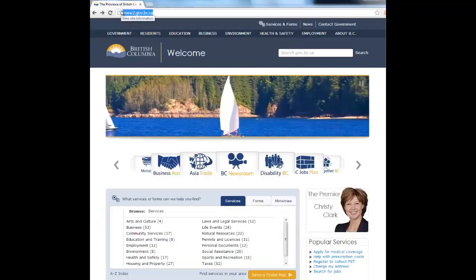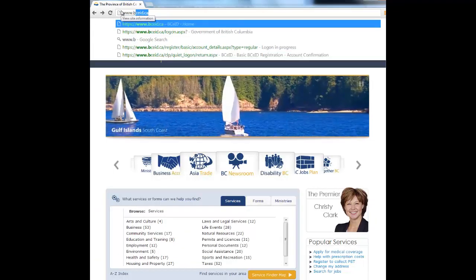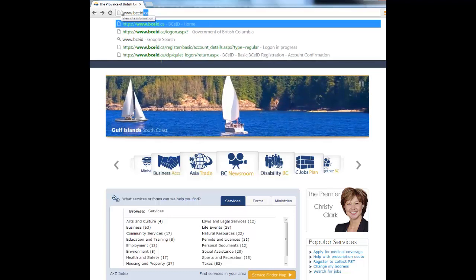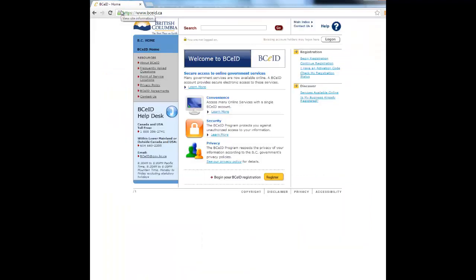Visit the BCEID website and create a new BCEID. View the how-to video, How to create a basic BCEID, for step-by-step help.